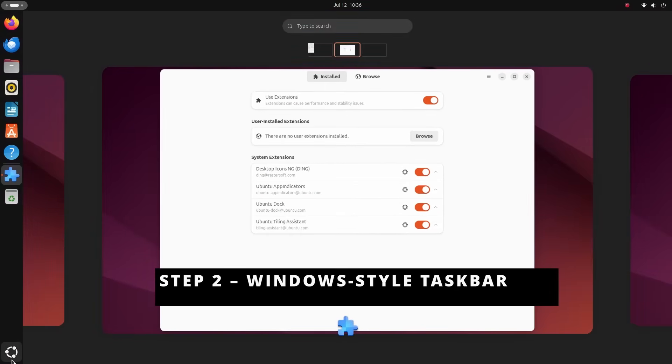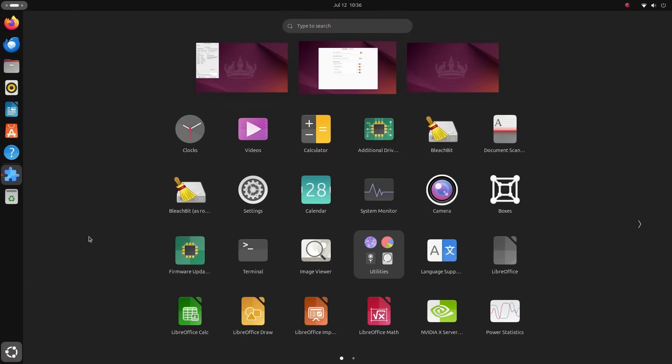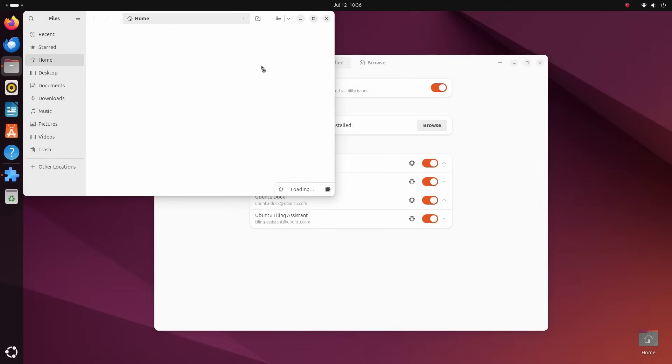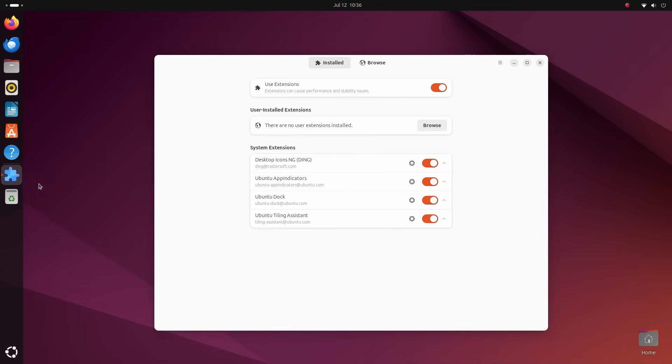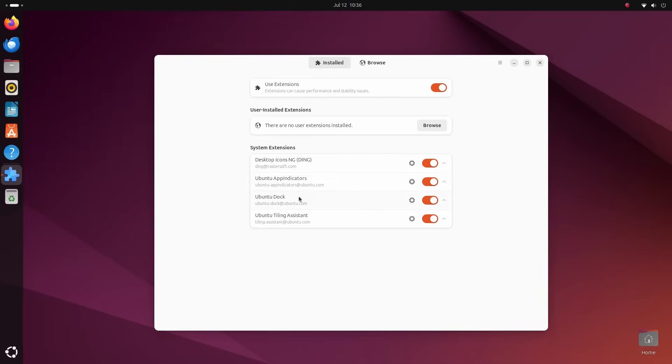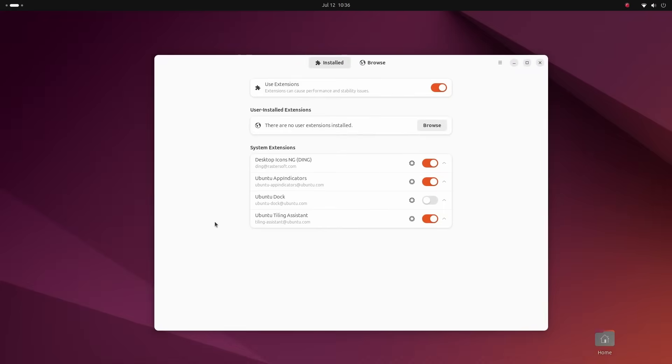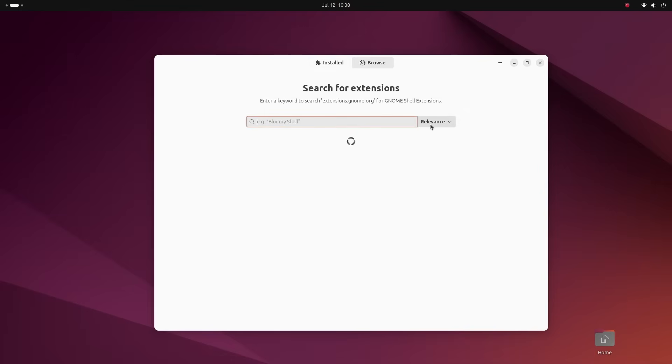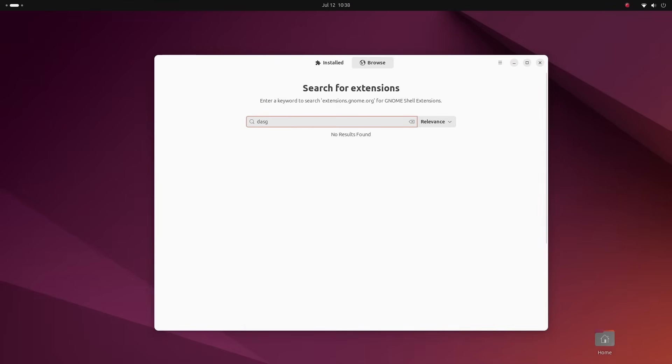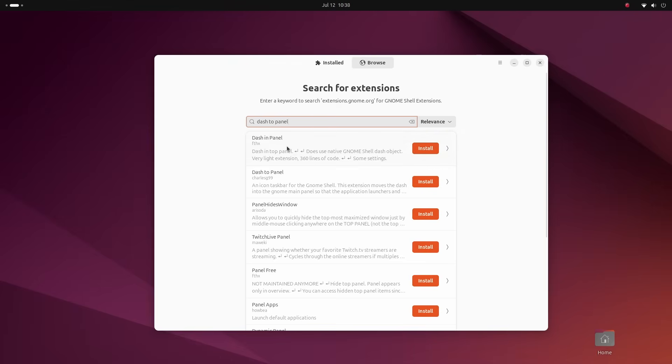The first thing that I want to do here is recreate the windows taskbar or the bottom bar. Ubuntu provides us a dock on the left side of the screen. It lets me open my favorite applications quickly and also switch between running apps. But this needs to go. This dock is actually an extension called Ubuntu Dock. Open up the extensions manager and in the system extensions, you will see Ubuntu Dock. Just turn it off and there it goes.